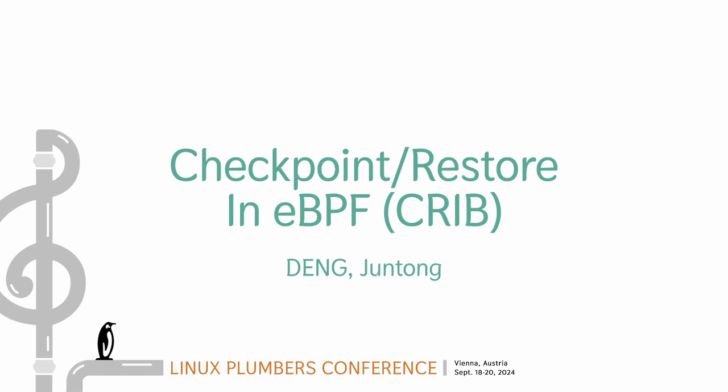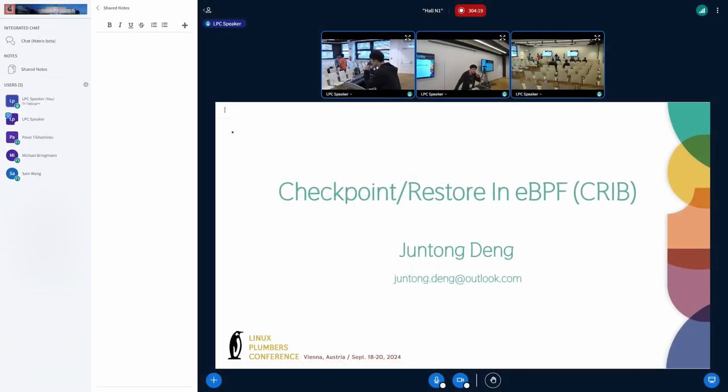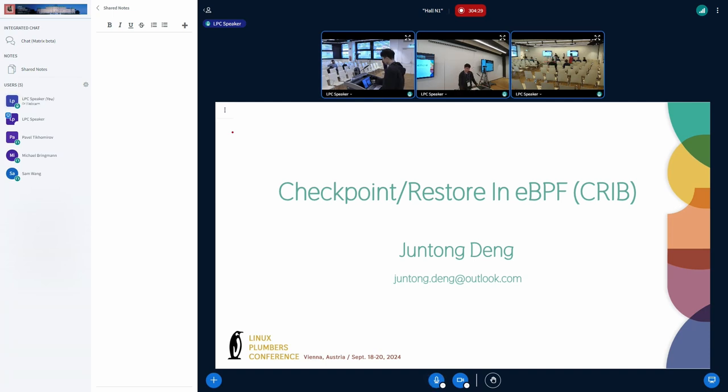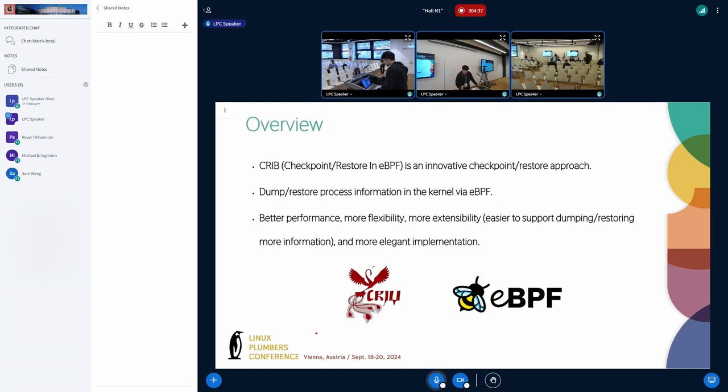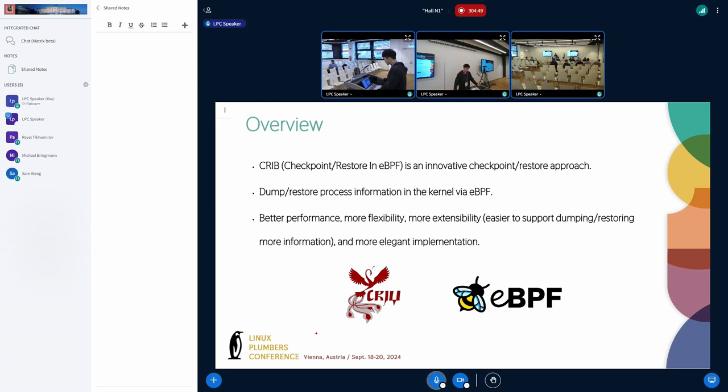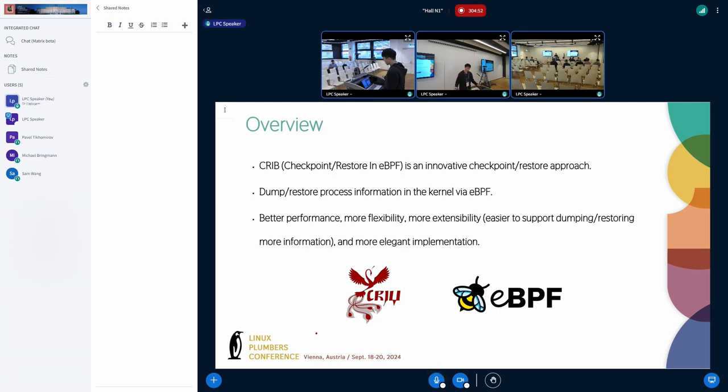Okay, let's get started. Hello everyone, I'm Jun Tong. Today I'm going to introduce the new checkpoint restore approach CRIB. The platform is stored in eBPF. Here is the overview. CRIB is the generic checkpoint restore approach we recommend to store and restore process information in kernel while eBPF. Compared to the previous solution, CRIB has better performance, more flexibility, more extensibility, and more elegant implementation.